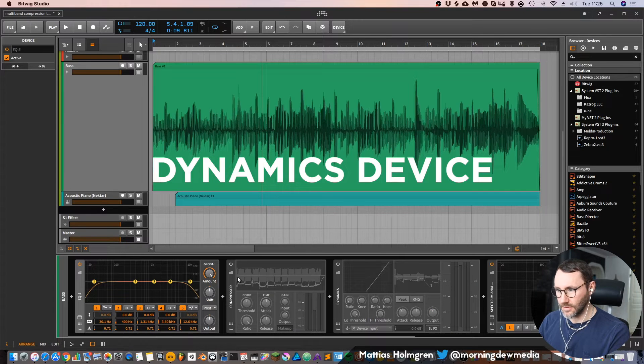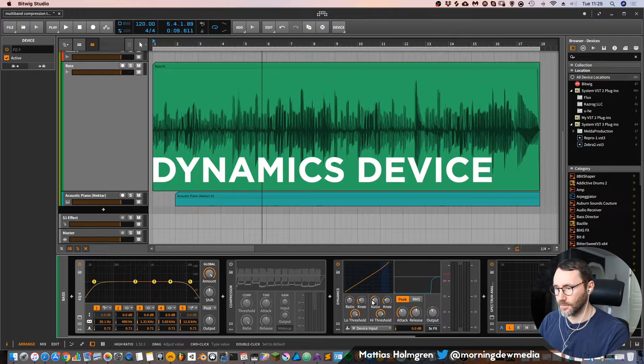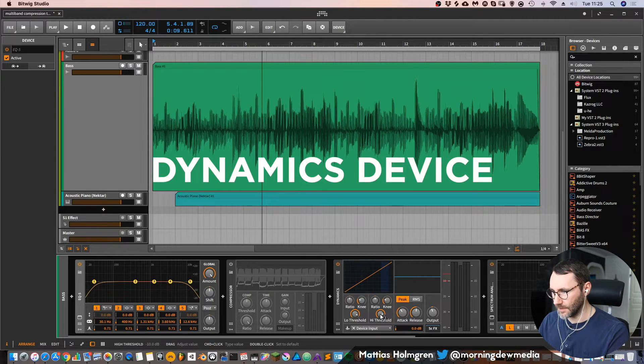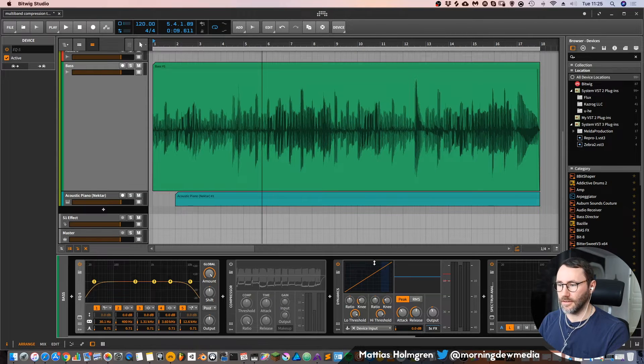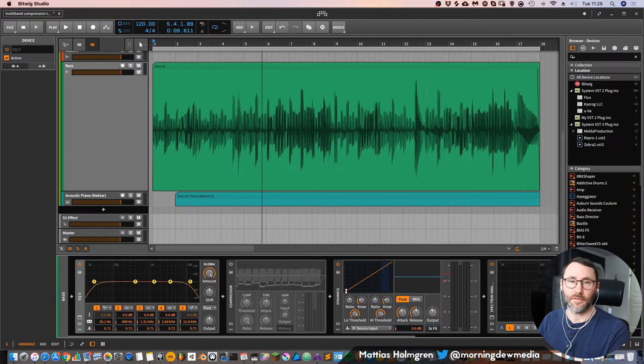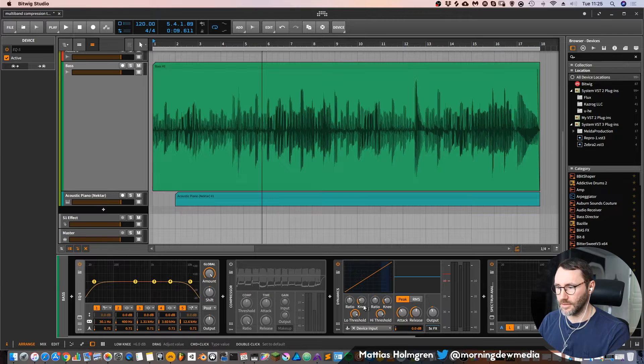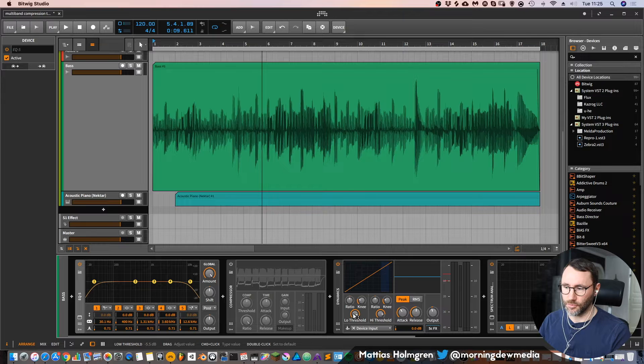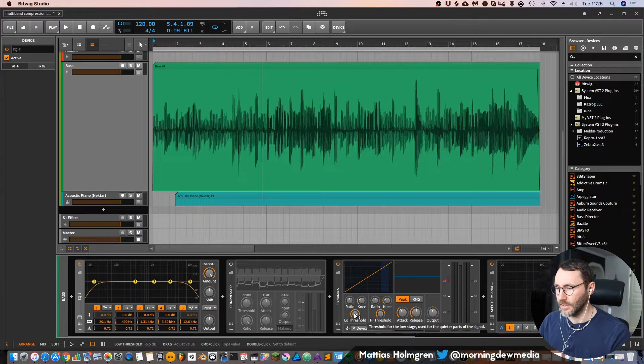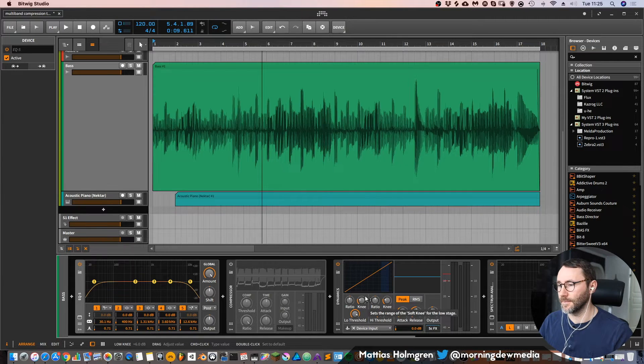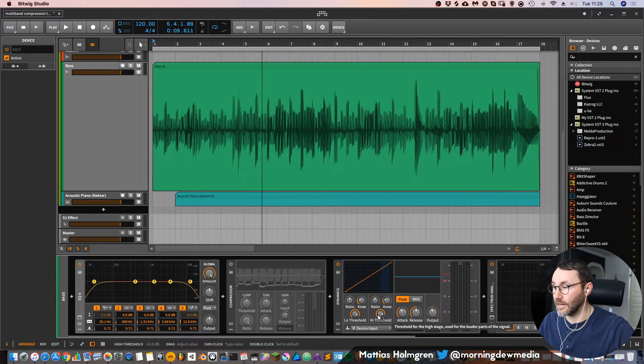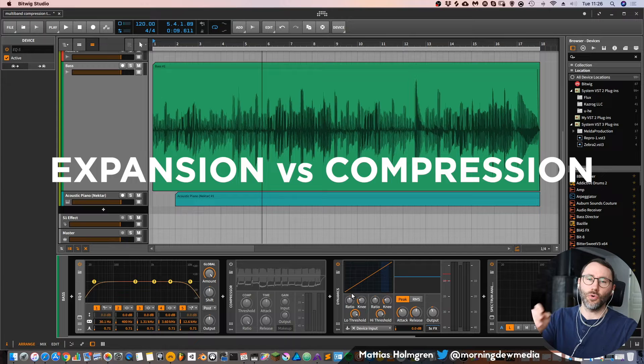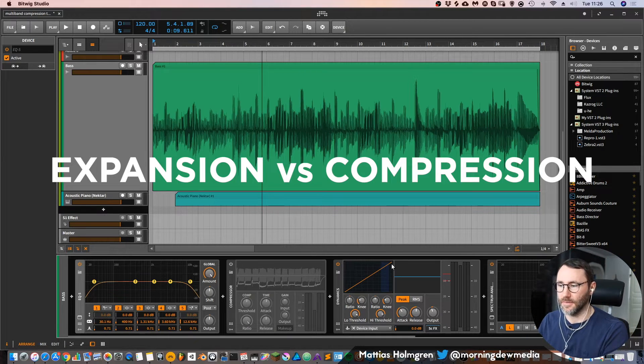Let's first take a look at the dynamics processor. I will reset all the settings here so we have just a clean line. There has been some misconception about this dynamics device that somebody thought that it's a multiband compressor, but if you hover over this low threshold, it will say threshold for the low stage used for the quieter parts of the signal. And this high threshold is for the louder parts of the signal. So this is actually our audio level.